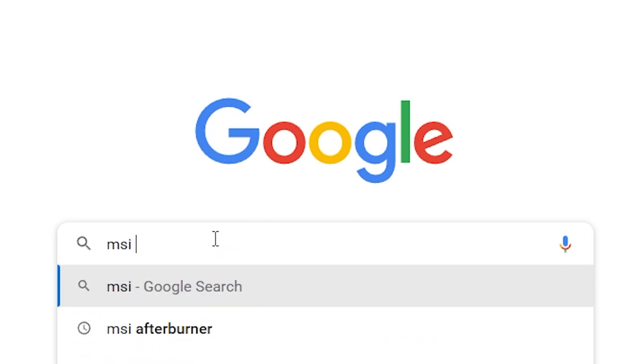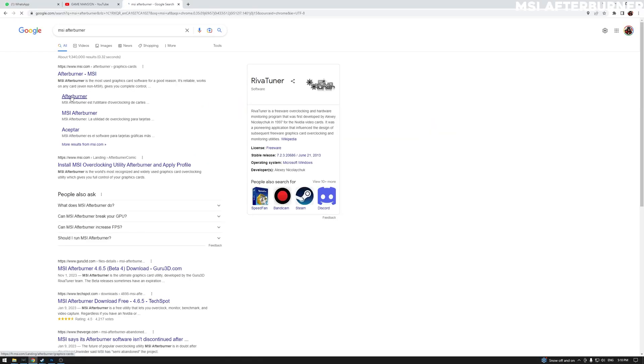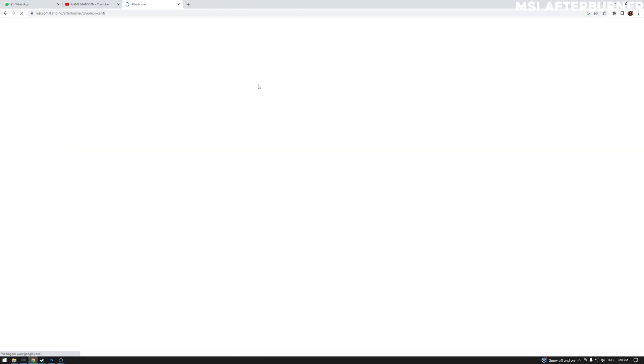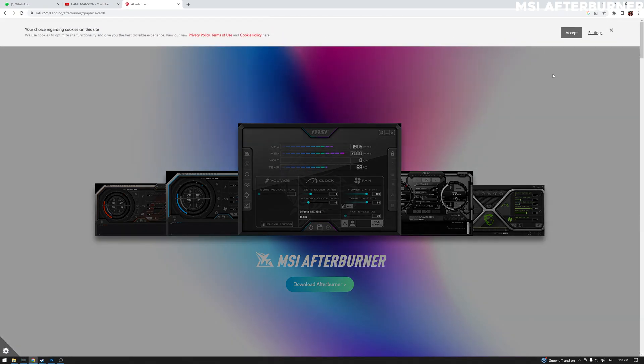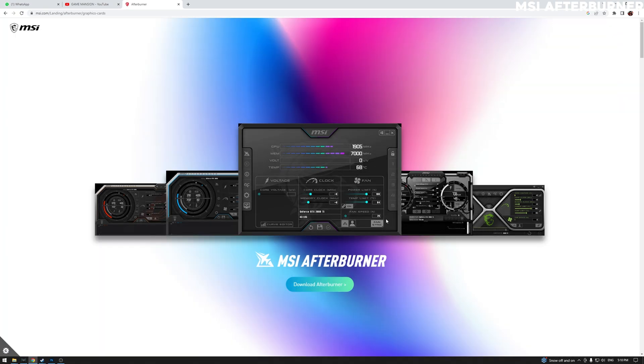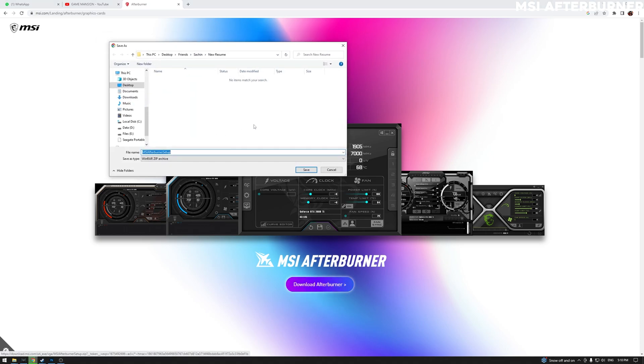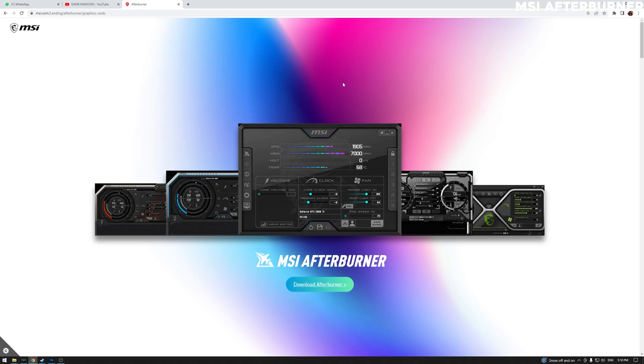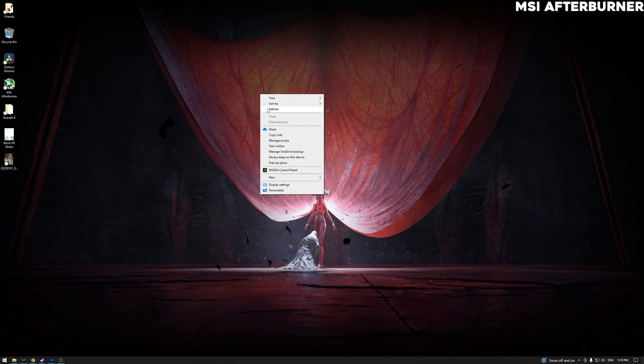So it's right here, MSI. Just download Afterburner, accept cookies, and then you can get it just like that. That's a direct download link. So there you go. That's all there is to knowing how to enable FPS counter in your games.